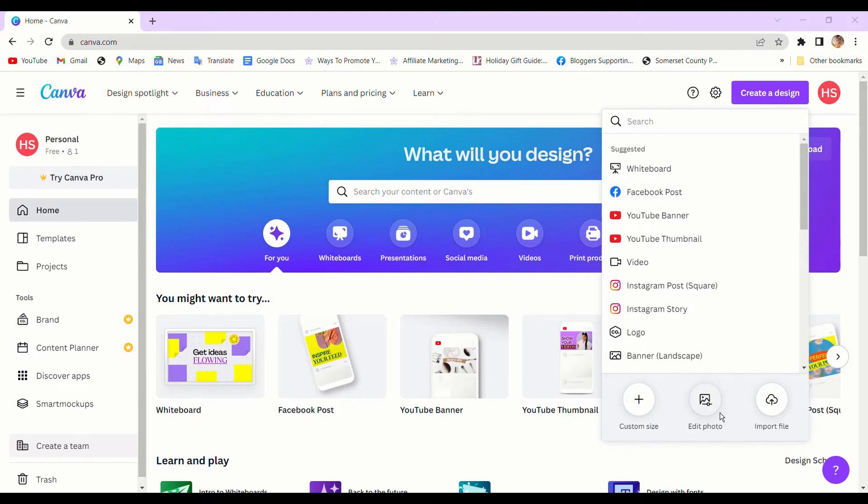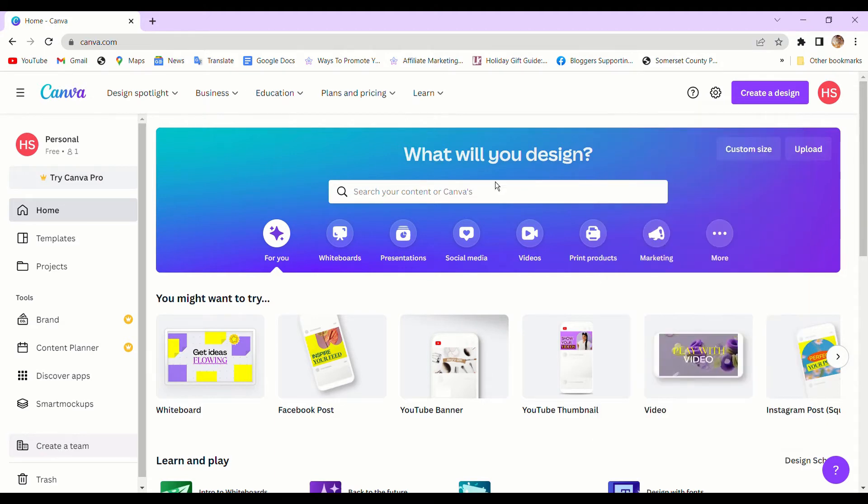After you do so, at the very bottom, you'll see a button that says Edit Photos. You will click on that.